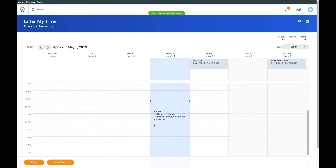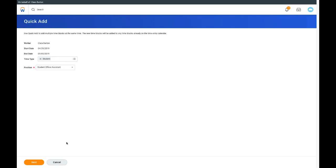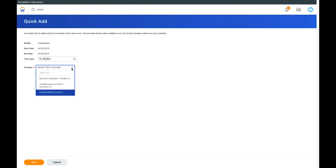Another way to enter time worked is to quickly enter time for multiple days in a week. Click the Enter Time button and select Quick Add. For students with multiple positions, be sure to select the correct position before selecting Next.